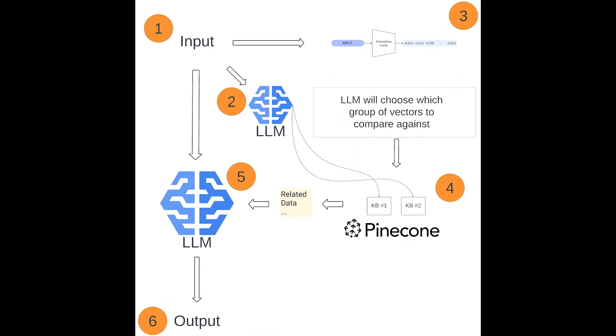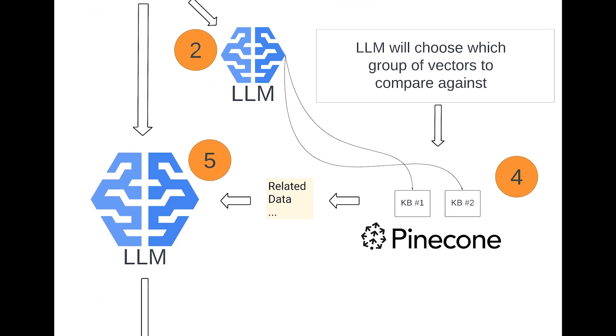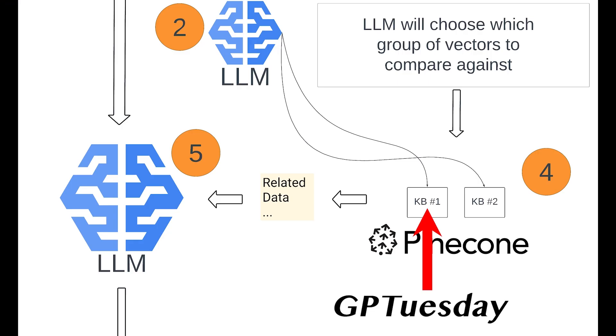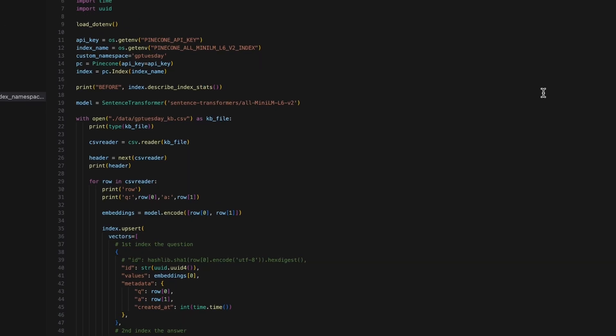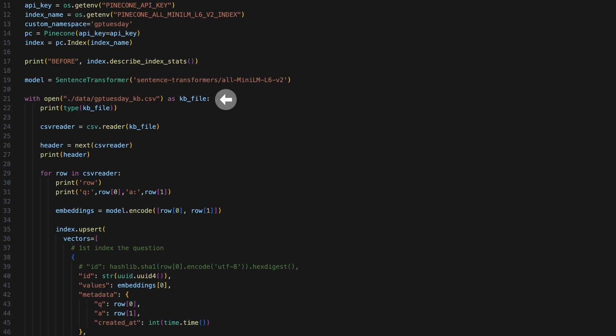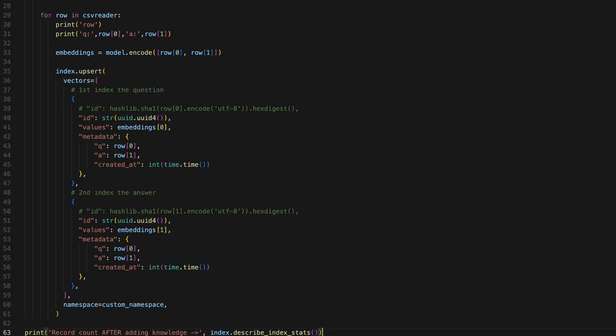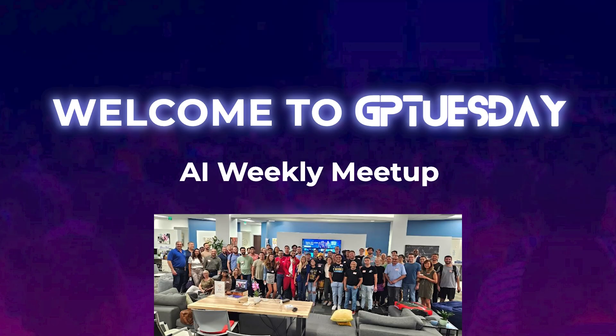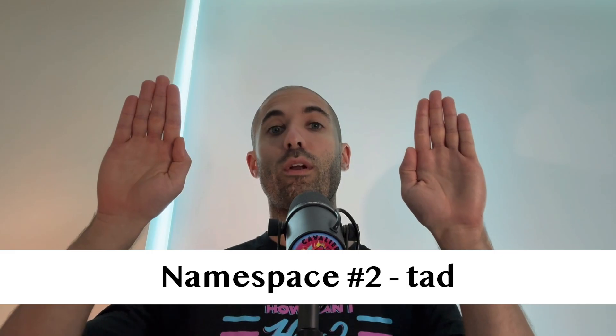We will now show how you can use a ReAct — Reason and Act — agent for accessing multiple knowledge bases using Pinecone. The first knowledge base will hold vectors representing Q&As related to the Miami-based weekly AI meetup GPTuesday, and the second will hold vectors representing Q&As related to me. Pinecone allows us to partition vectors inside a single database index into groups called namespaces. We'll upload the GPTuesday vectors into a namespace called GPTuesday, and the TAD vectors into a namespace called TAD — both sitting inside the same database index.